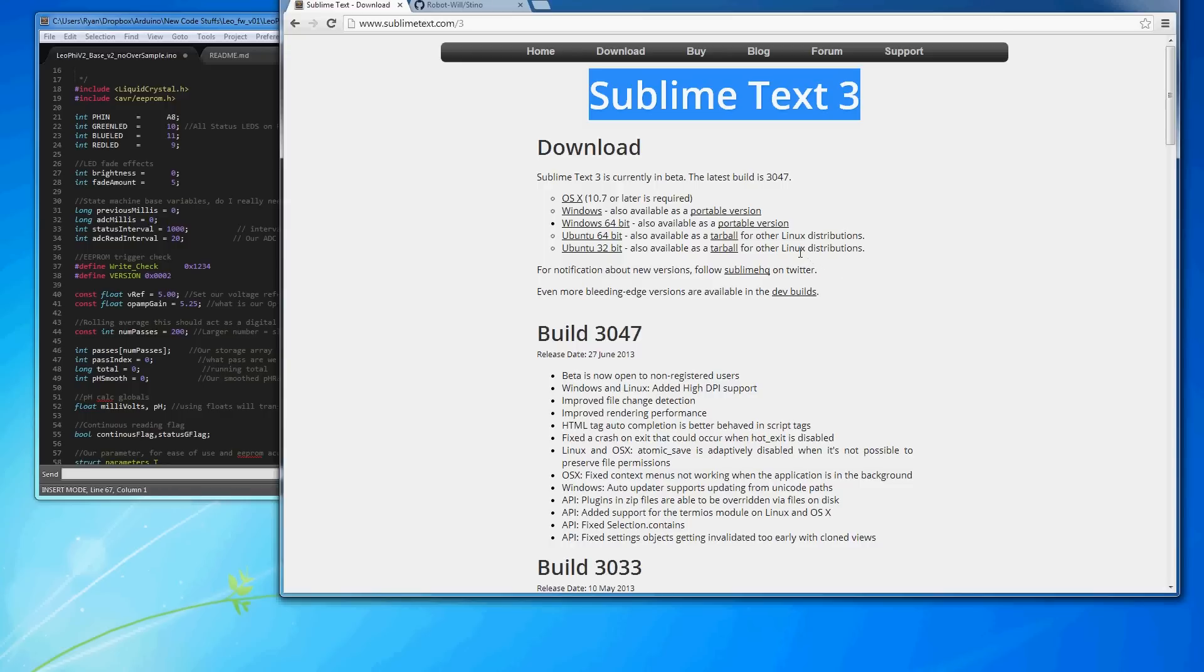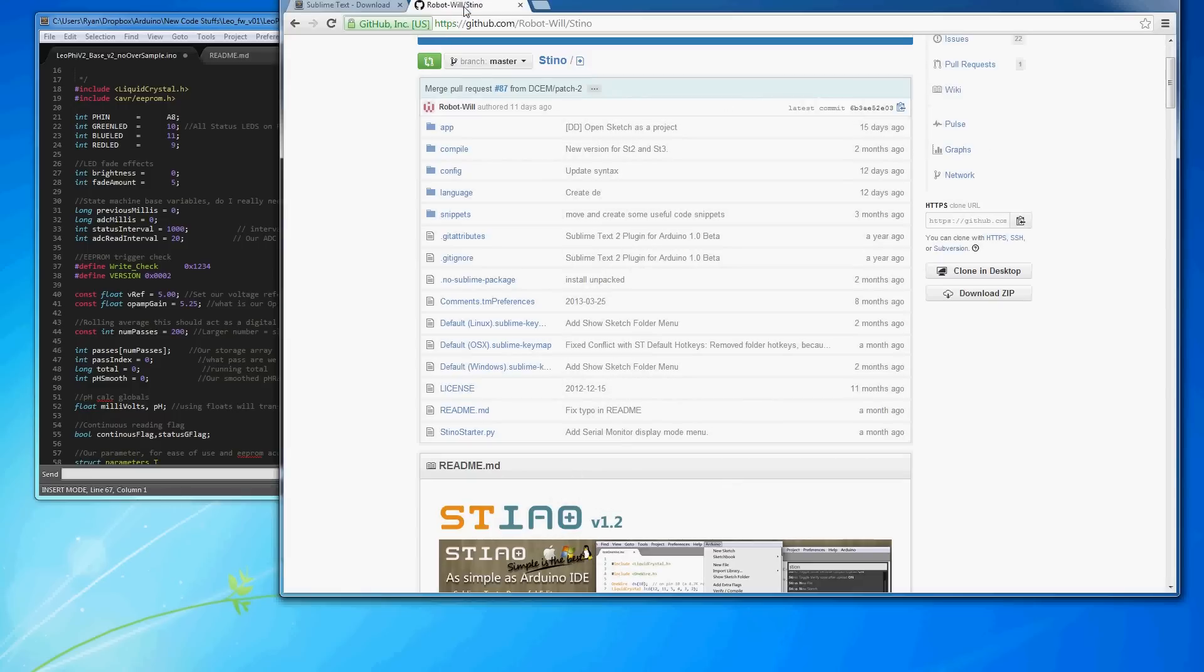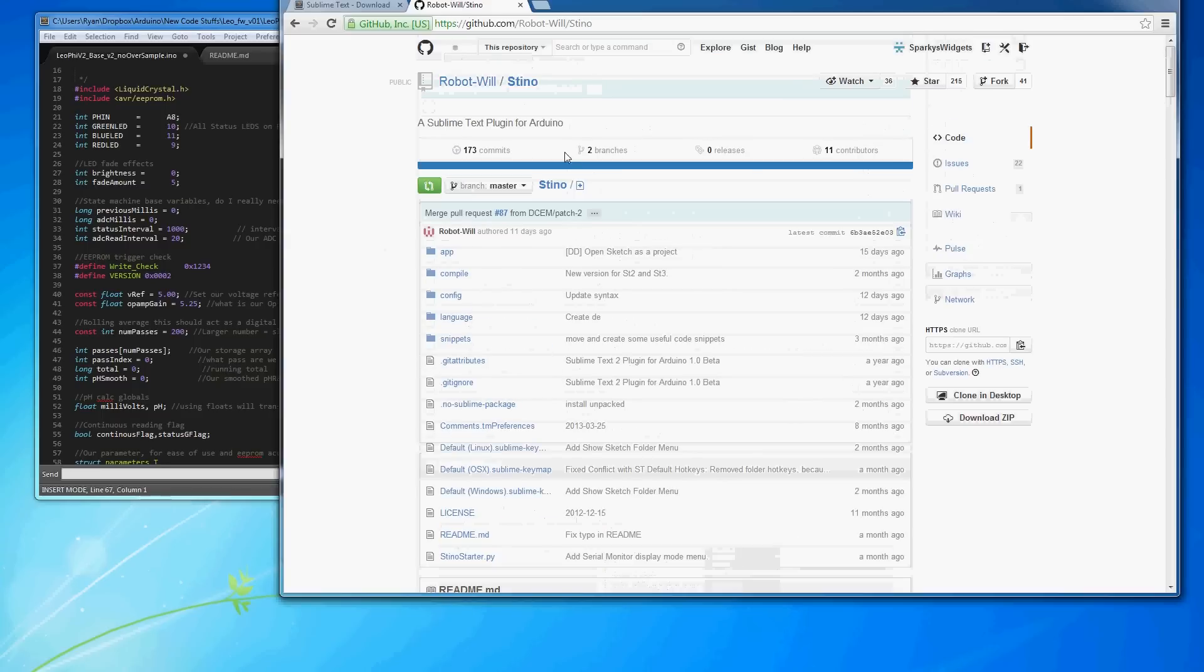So basically, just pick it for whichever version you'd like, and then go with that, install it, and then the next thing you'll need is a package called Steno.